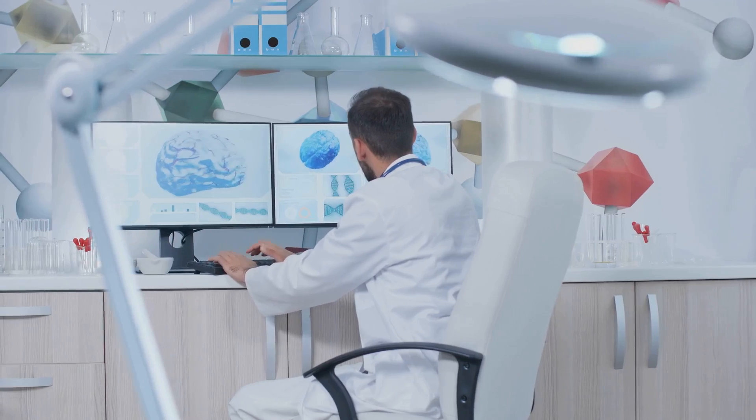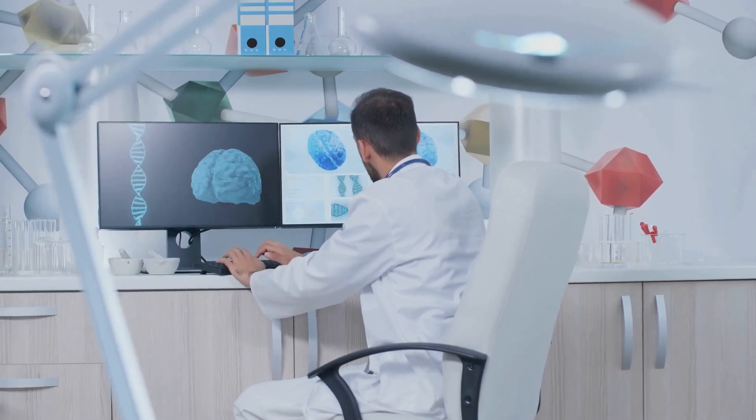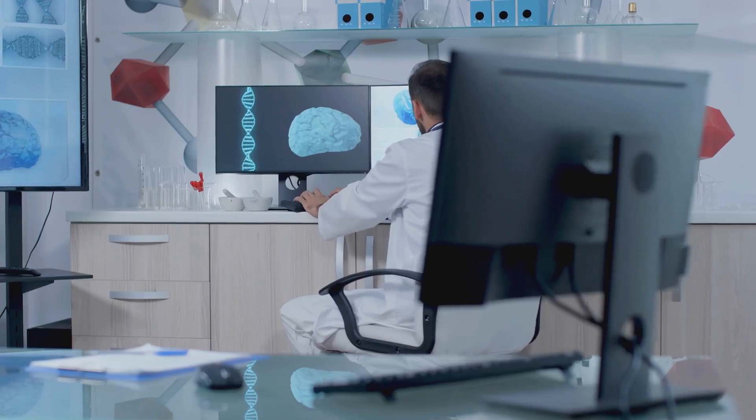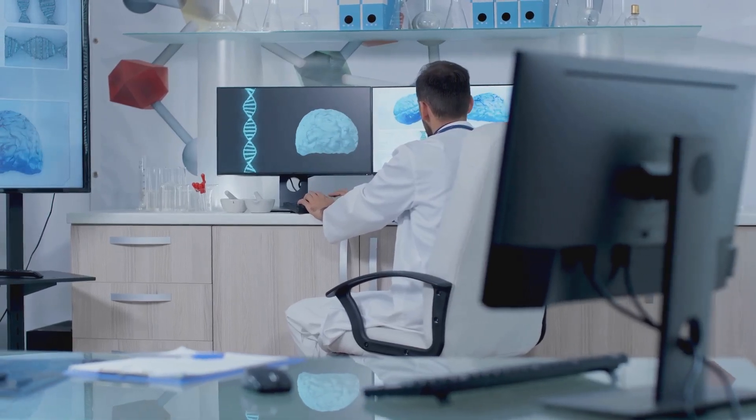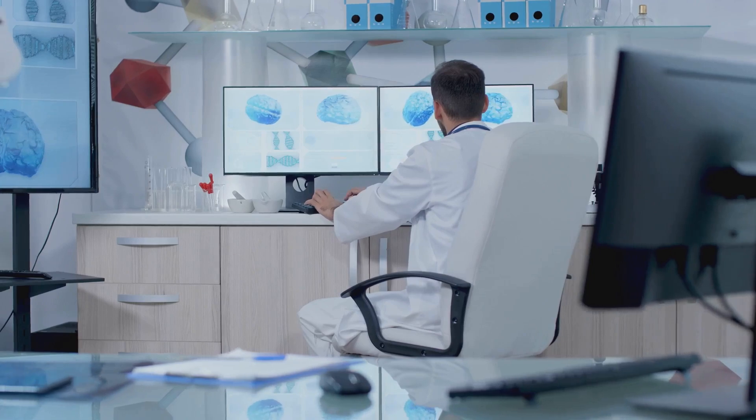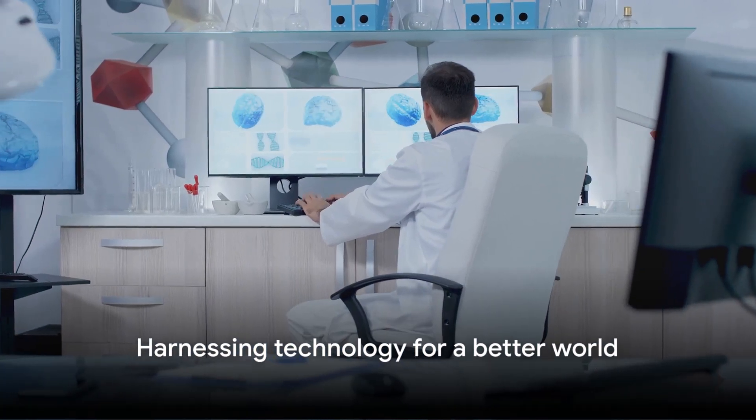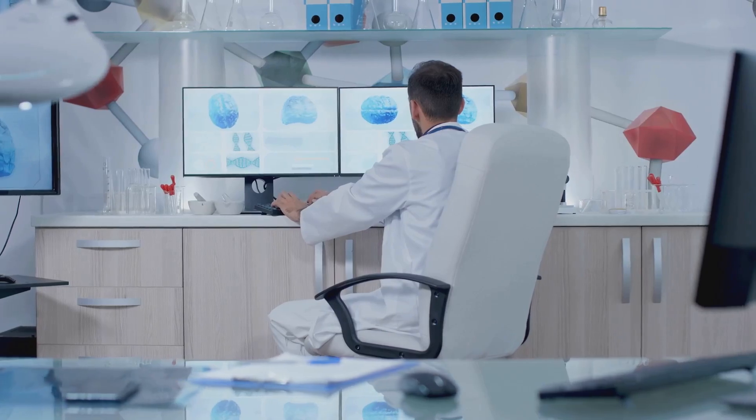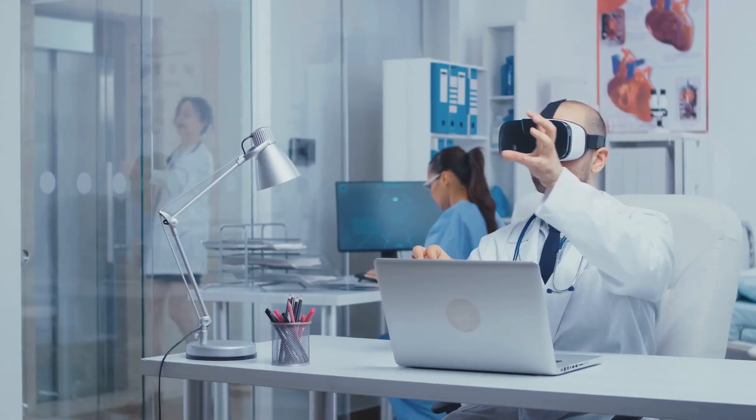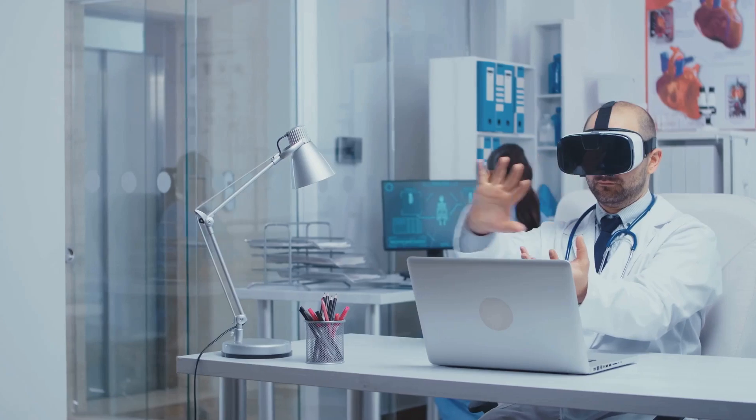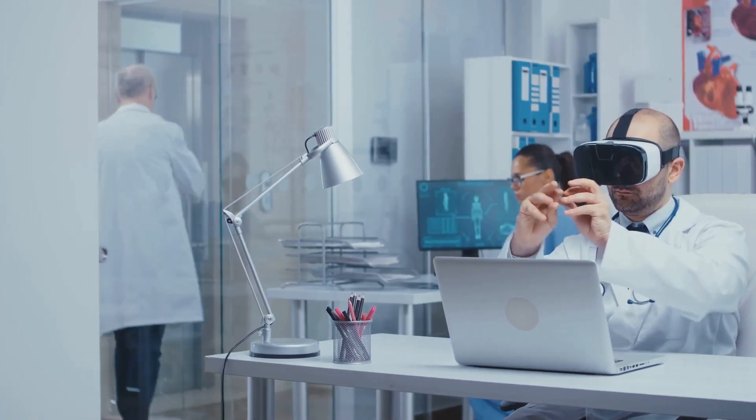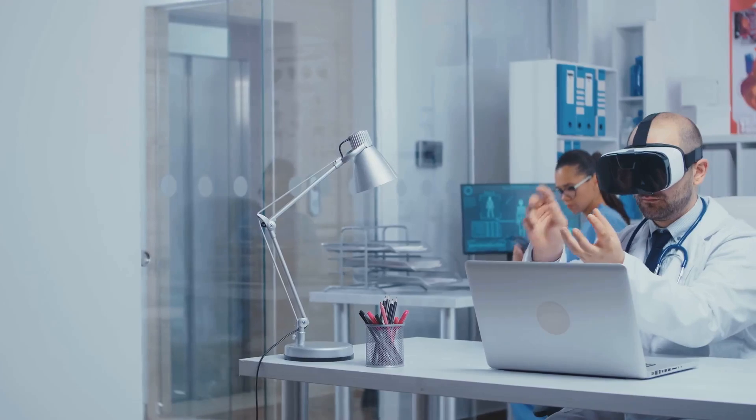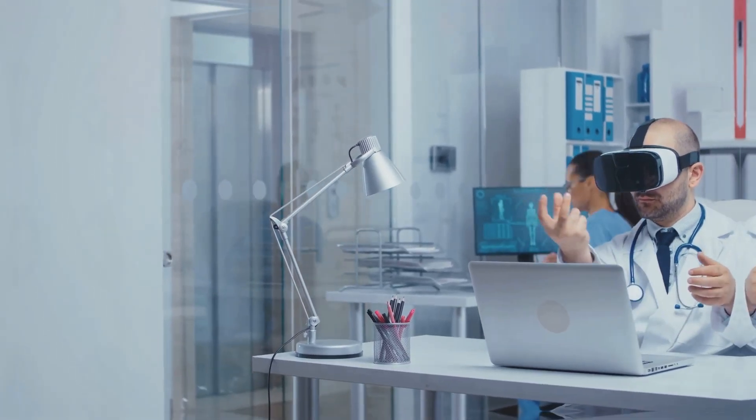The full implications of Neuralink's impact on healthcare are still unfolding. However, one thing is clear: this technology holds the promise of a brighter future, one where debilitating conditions are no longer life sentences. The promise of alleviating human suffering is within our grasp. As we stand on the threshold of this new era, we must remember that technology like Neuralink is not simply about innovation for innovation's sake. It's about harnessing the power of human ingenuity to create a better, healthier world for all.